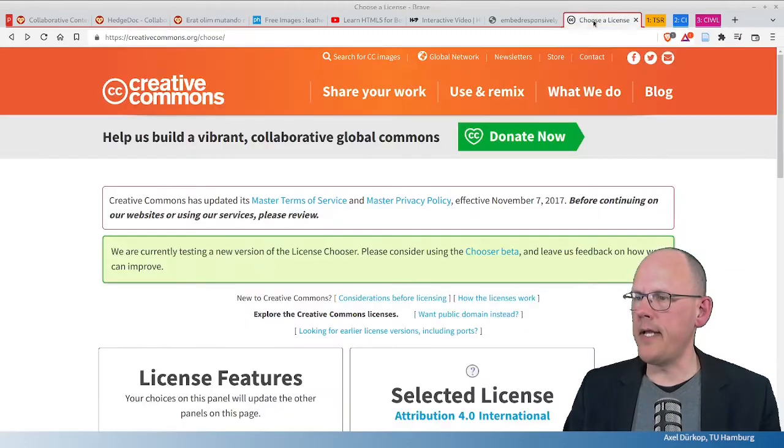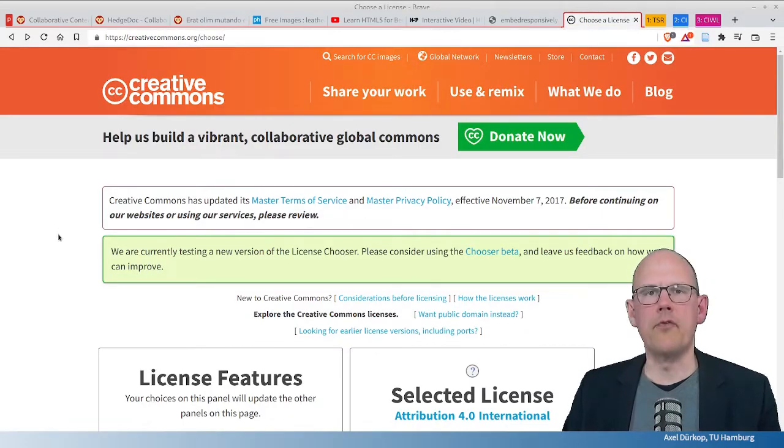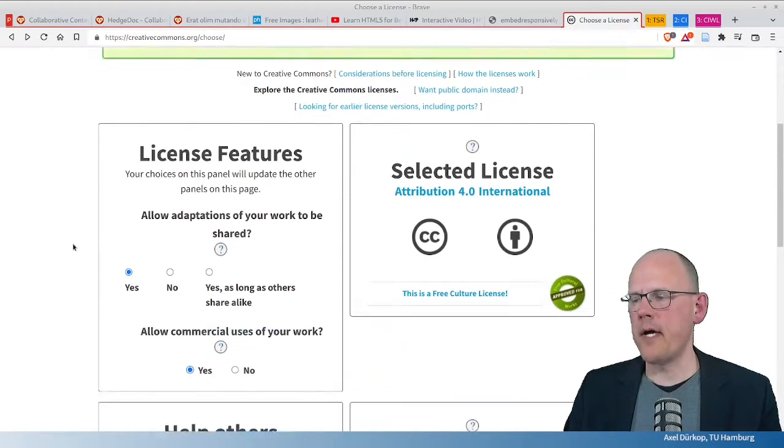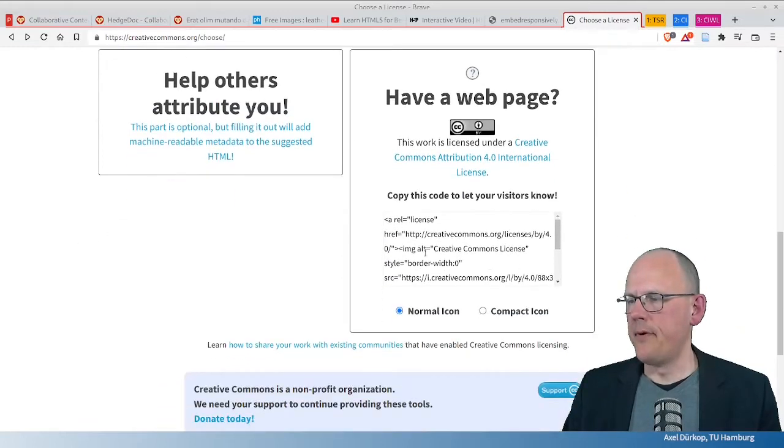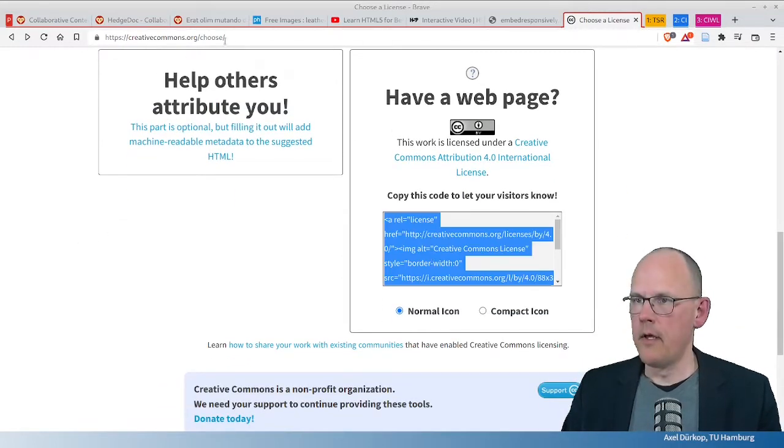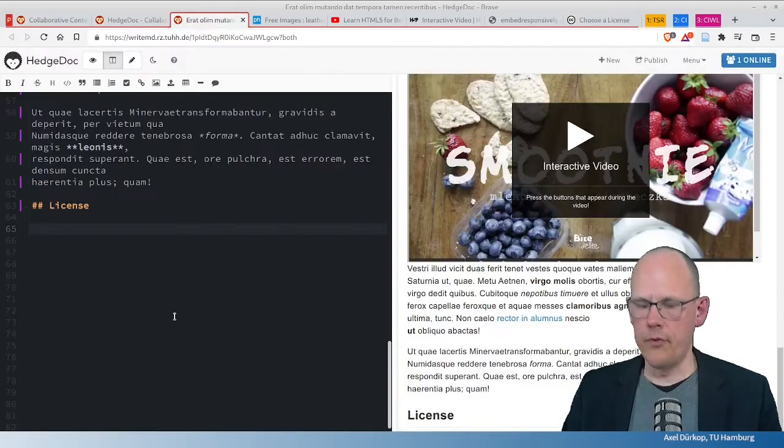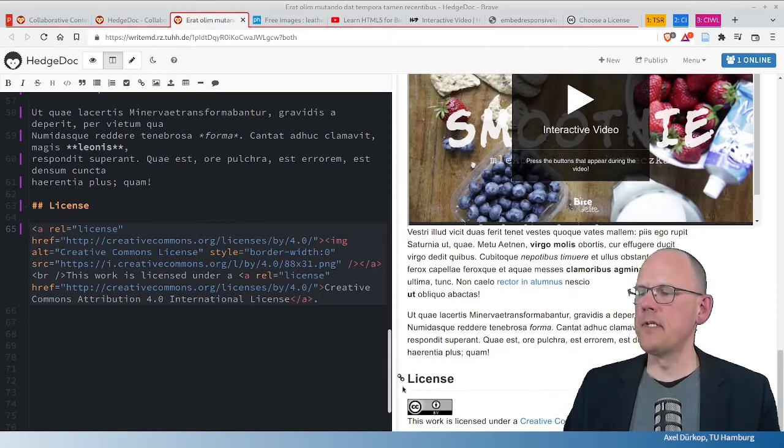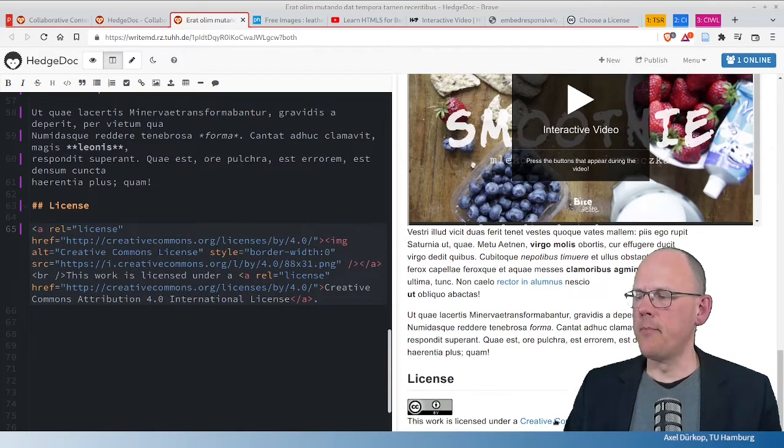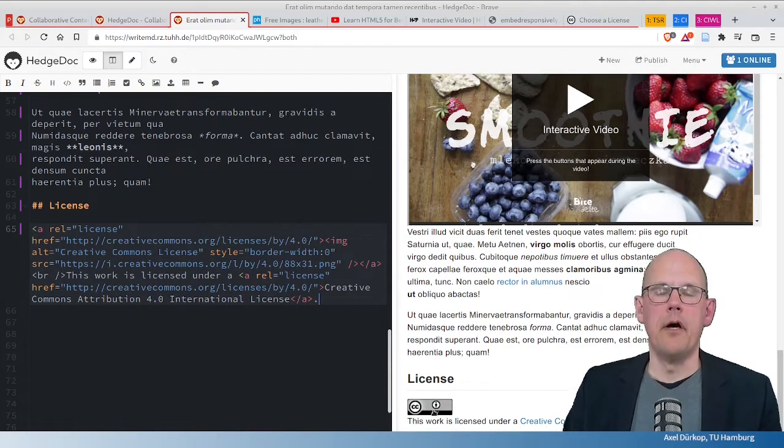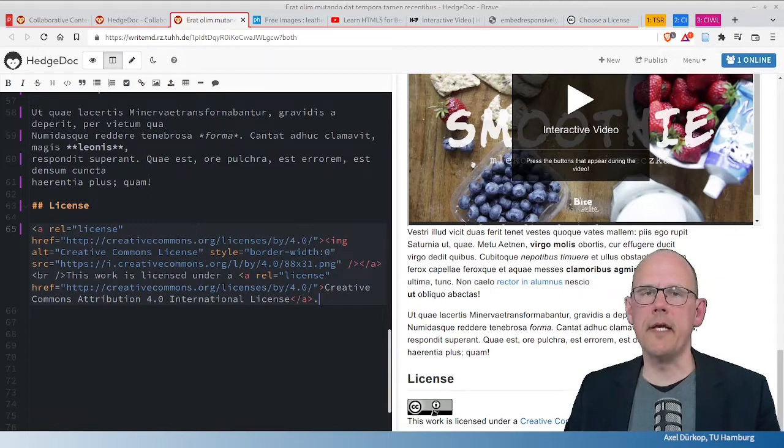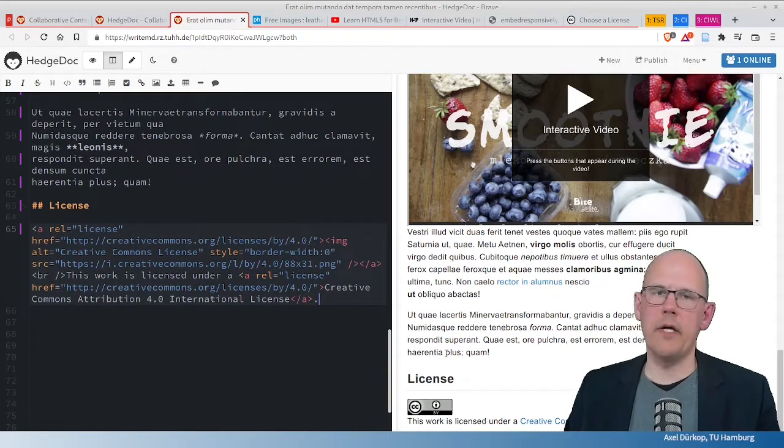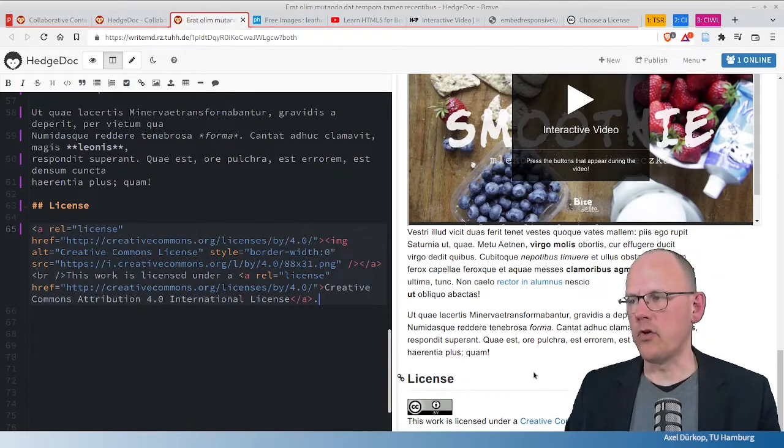And I've prepared the license generator of the Creative Commons website. And I just grab this here, copy it over and paste it here. And as you can see at the bottom of the page, you have a clear signal of what people can do with this document.